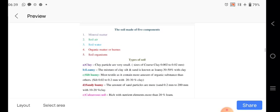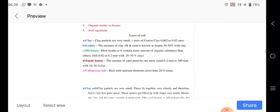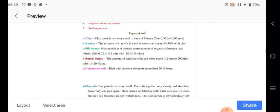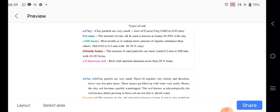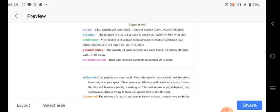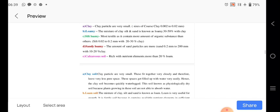Soil carries the importance. Mineral matter, soil air, soil water, organic matter that is humus, and the soil organism. So as per our study, the different types of soils we are knowing: clay soil, loamy soil, sandy loamy, and the calcareous. Clay particles are size 0.002 to 0.02 millimeter. Loamy particles are mixture of clay and the sand, 30 to 50 percent with clay. Then silt soil, the organic substances are there. Silt 0.02 to 0.2 millimeter with 20 to 30 percent clay. Sandy loamy, amount of sand particles are more. And calcareous soil, rich in the nutrient elements. So remember these types of the soils properly.